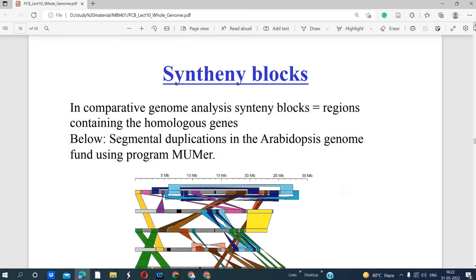In comparative genomic analysis, syntenic blocks are regions containing homologous genes — similar genes that are common across different organisms. Homologous means the gene is found in different organisms. If similar genes are found within the same organism, those are called paralogous genes. In comparative genomics, we analyze two types of genes: orthologous (or homologous) genes and paralogous genes.